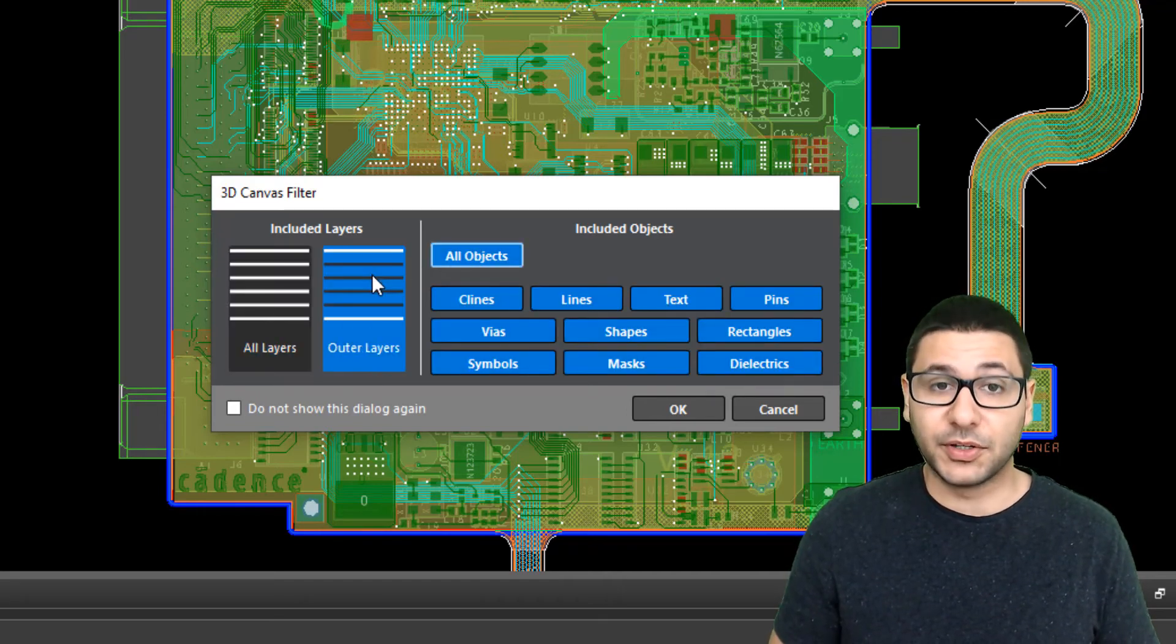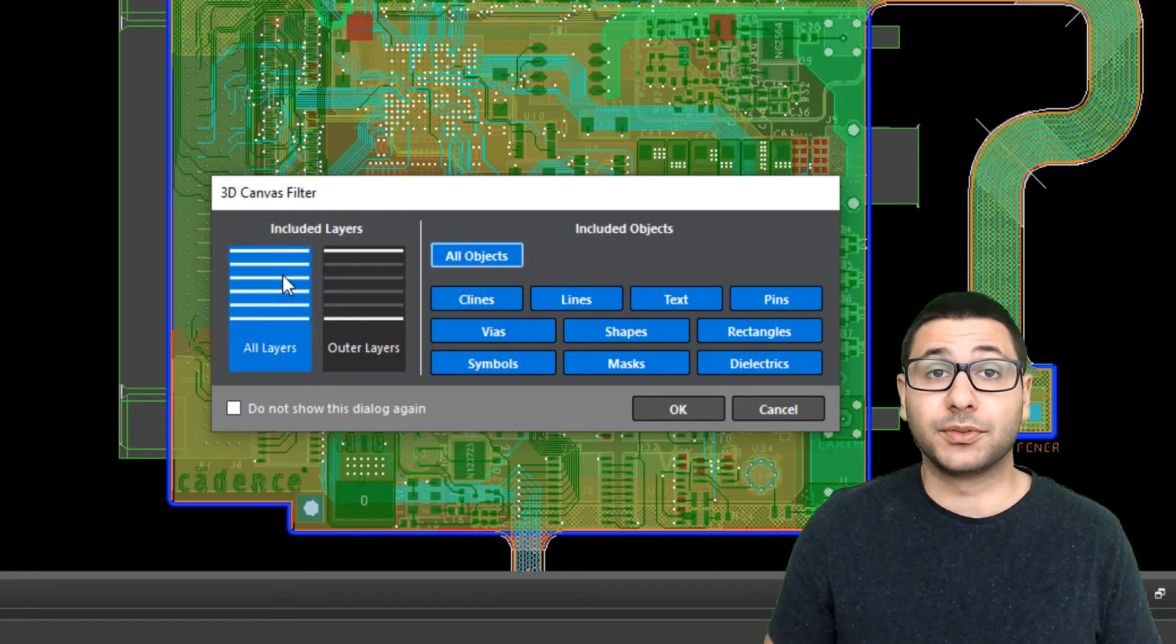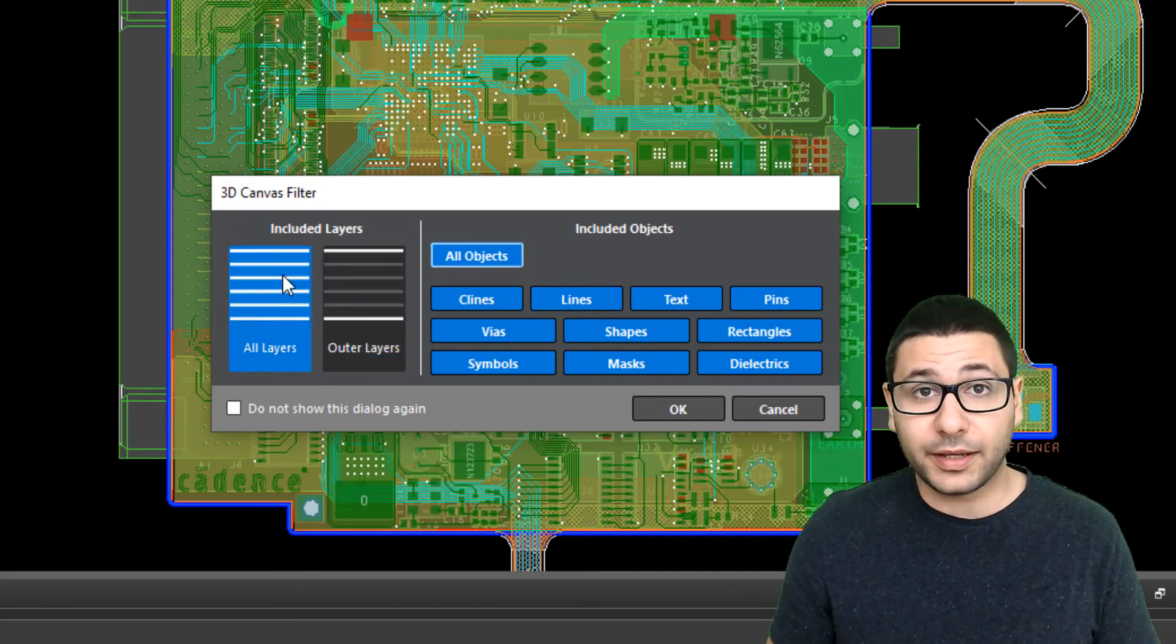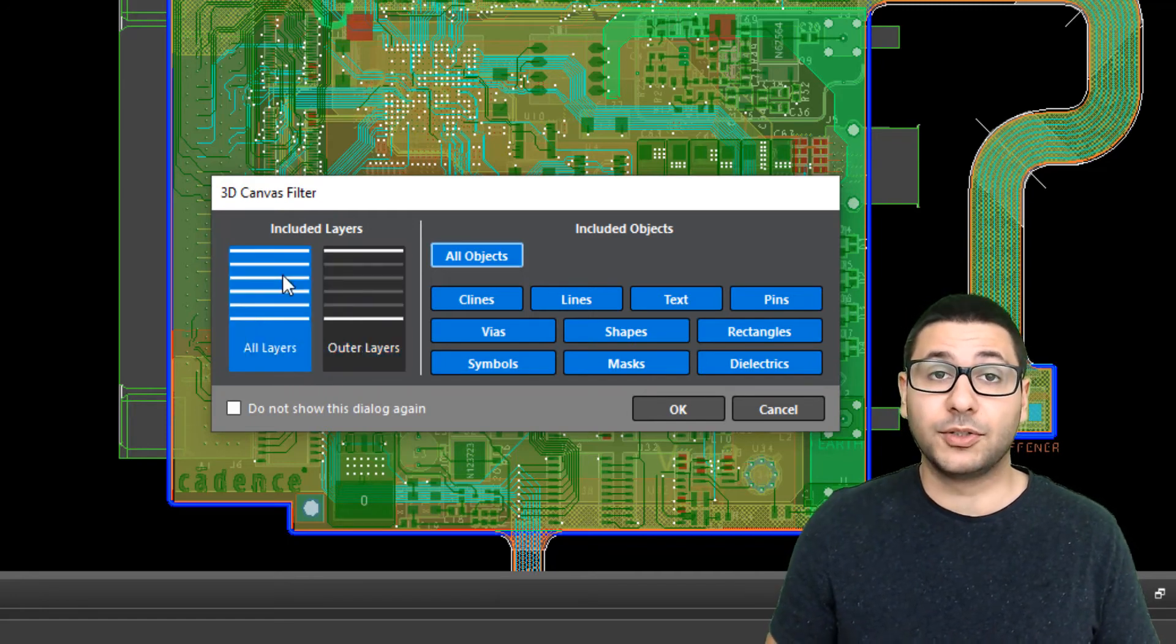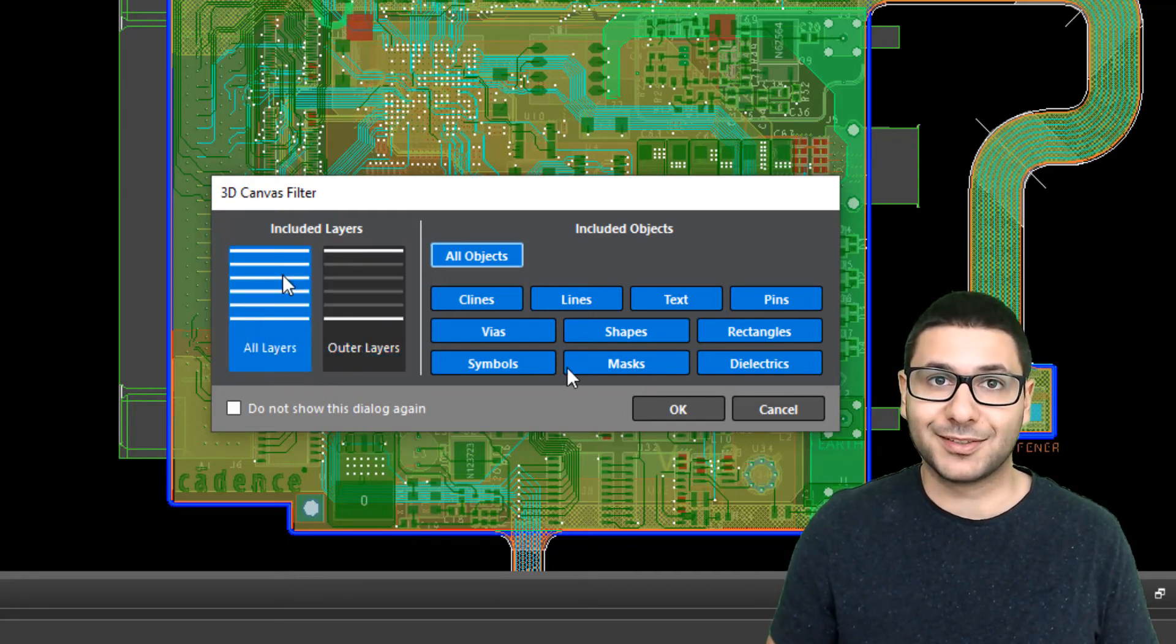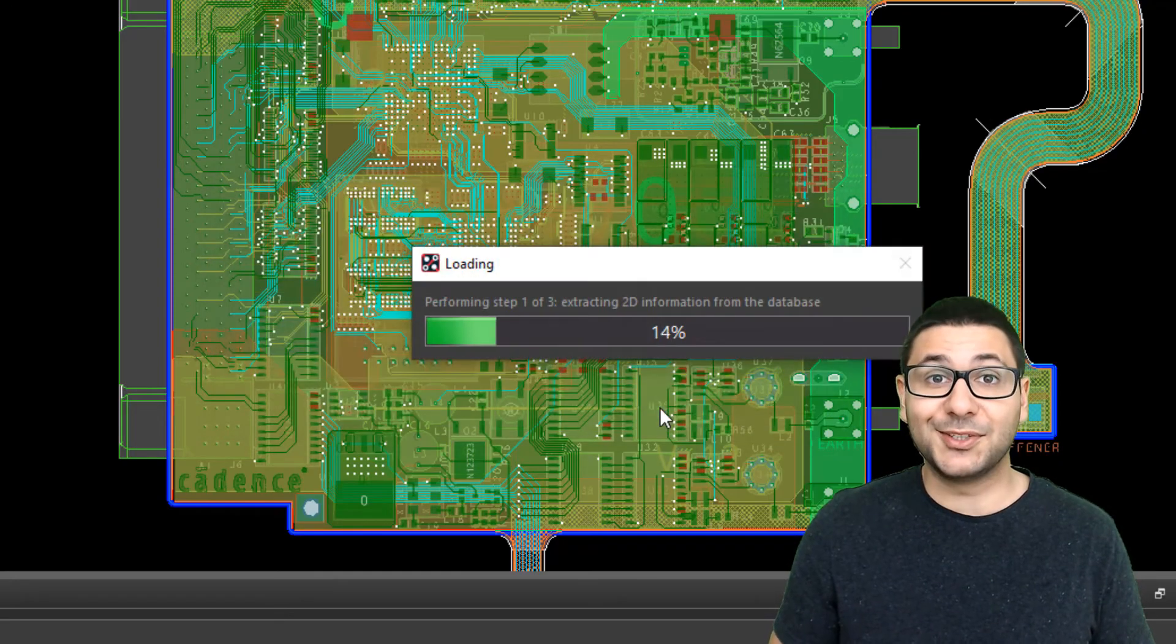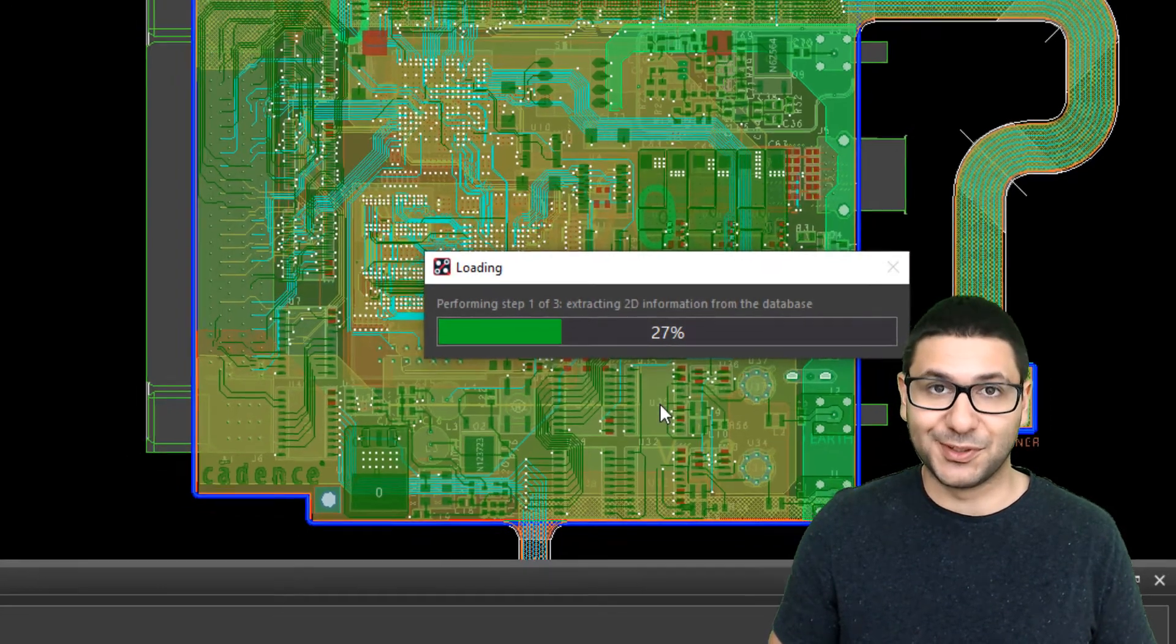It is possible to choose whether you want to see all layers or just the outer layers. Select OK to see your board in a 3D view.